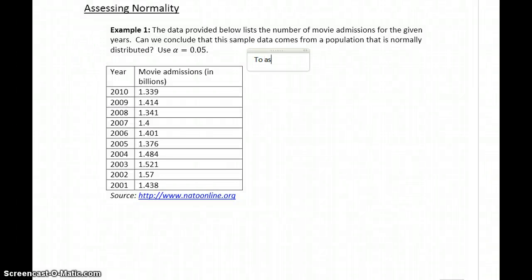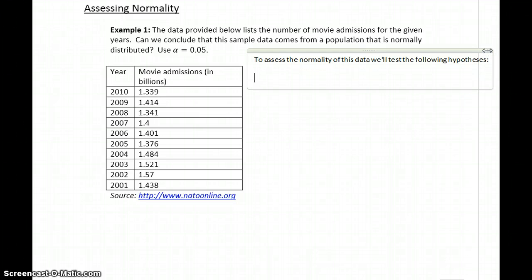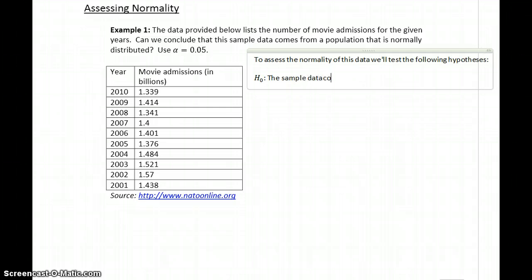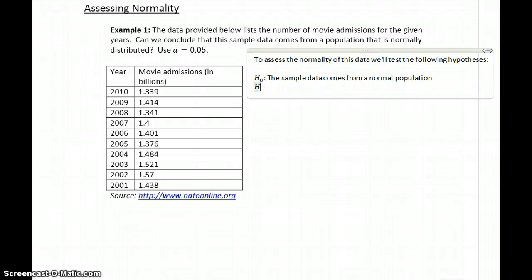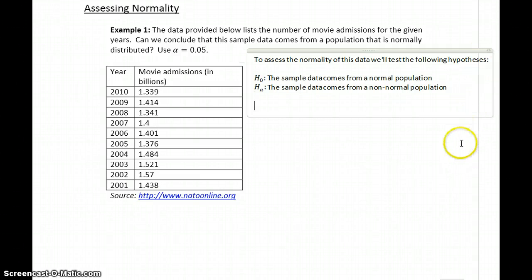To assess the normality of this data, we'll test the following hypotheses. For the Shapiro-Wilk test, we always have the same two hypotheses. Our null statement is that the sample data comes from a normal population, and our alternative statement is that the sample data comes from a non-normal population.